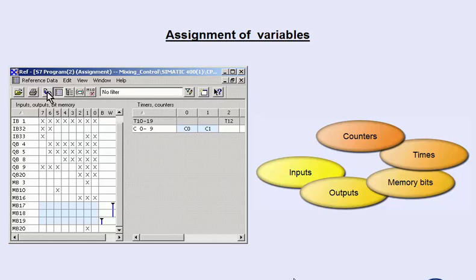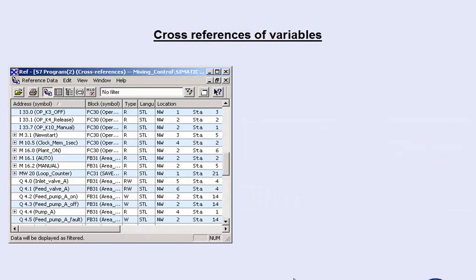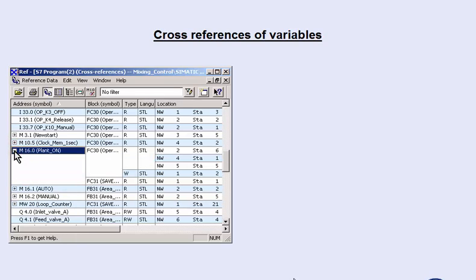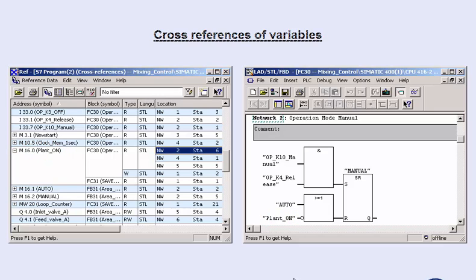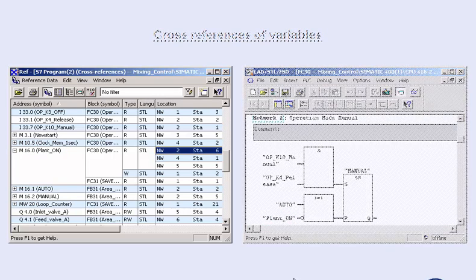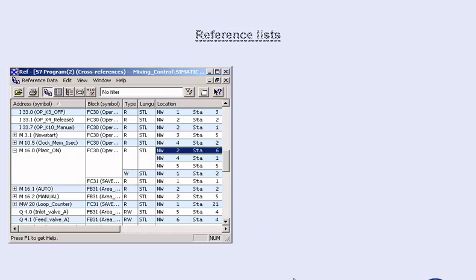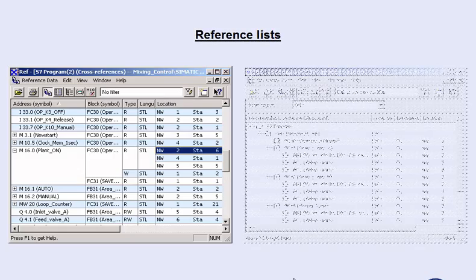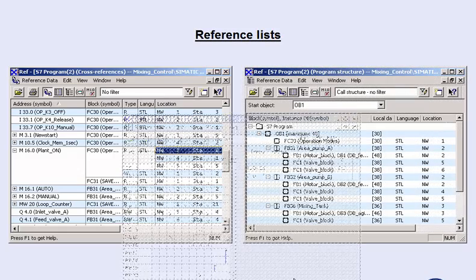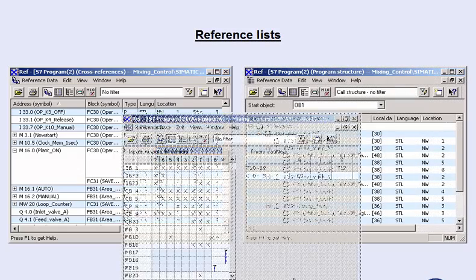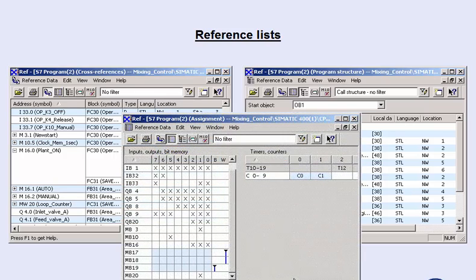The cross-reference list shows you how and at which locations in the user program certain operands are used. This enables you to quickly find used operands in the program blocks. The cross-reference list, as well as the program structure list, enable you to quickly and conveniently jump directly to the location of the operand or block and make changes in the program editor. The reference lists are a powerful tool for better understanding the plant or machine intended for commissioning. This effectively helps eliminate misunderstandings and avoid errors due to inconsistent changes in the program or at the variables.